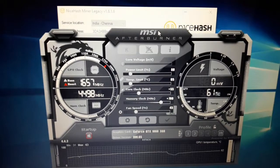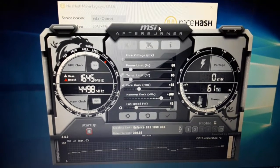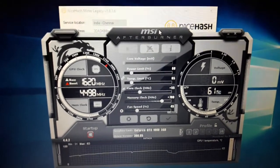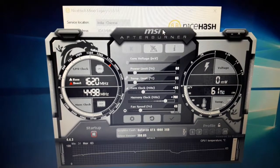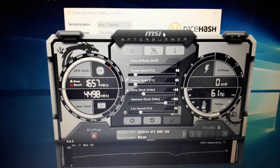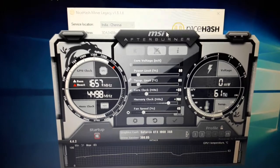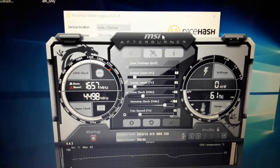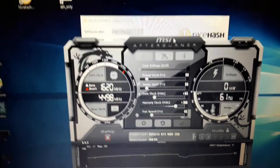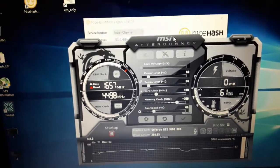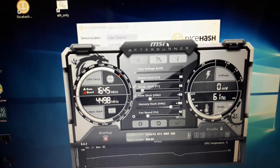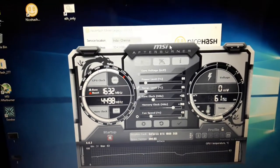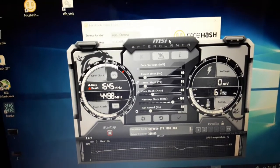Currently on memory clock of +700 and core clock of +55 with a power limit of 60% and temperature limit of 65 degrees, and fan speed is 45%. This is pretty awesome - it's not drawing much power from my power source and everything is working great.